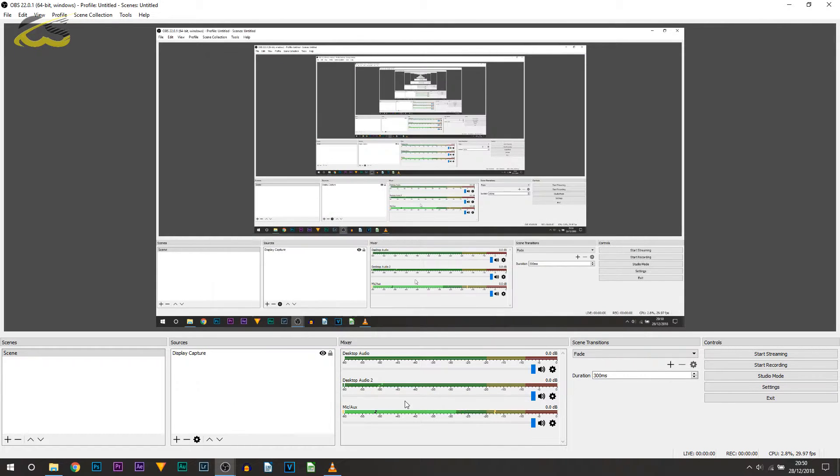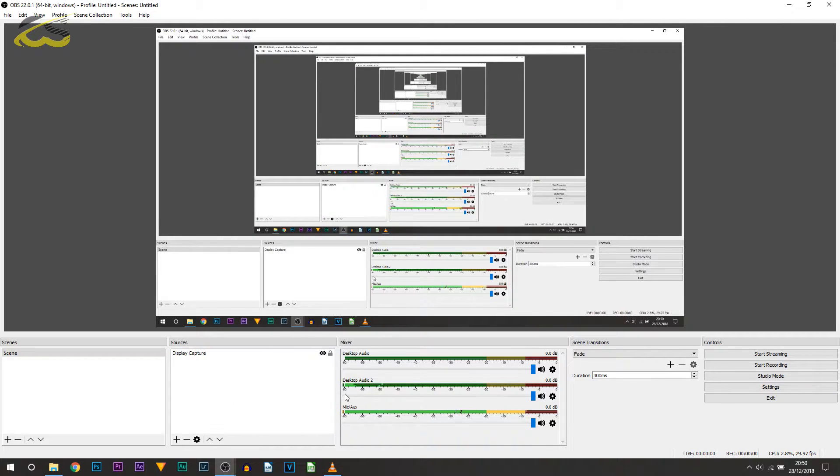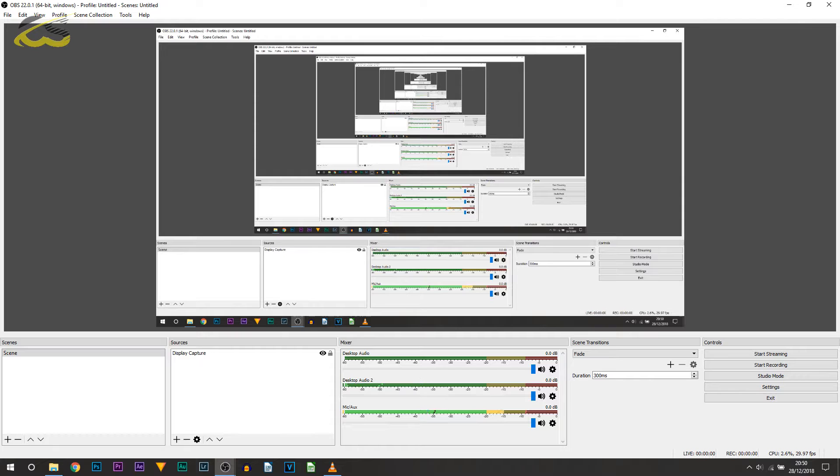And you'll notice right now our audio waveform is working. So if I turn the volume up on VLC itself you can see it then works.